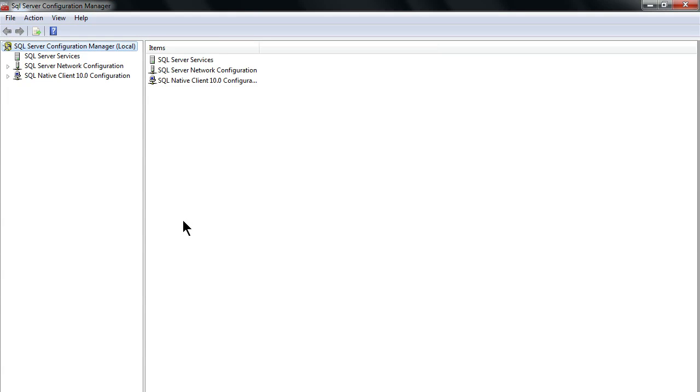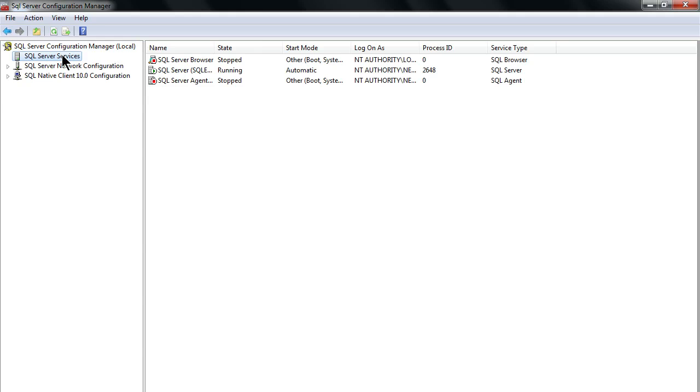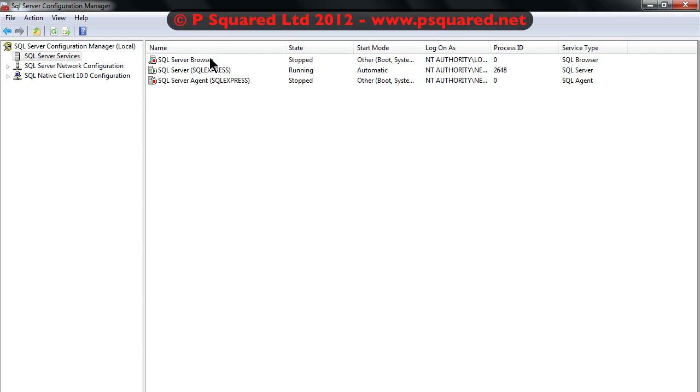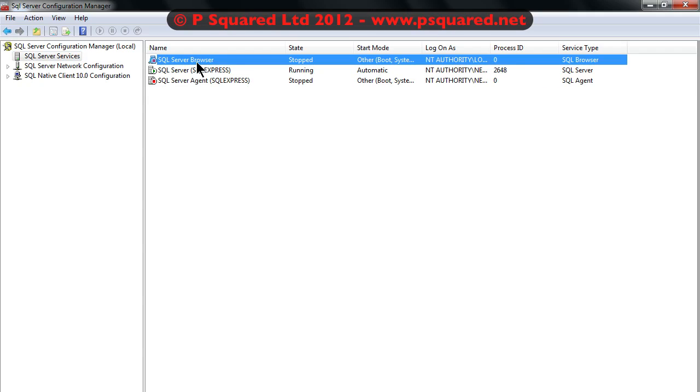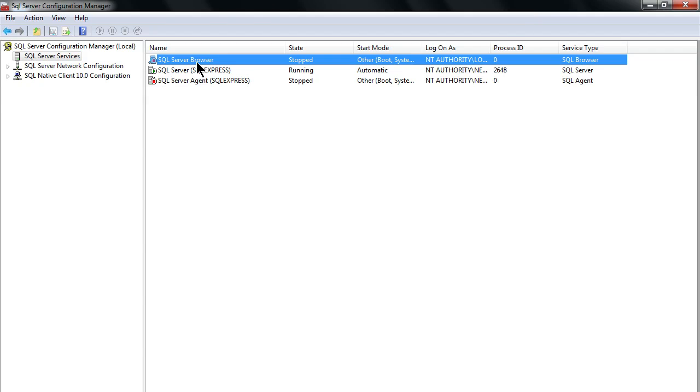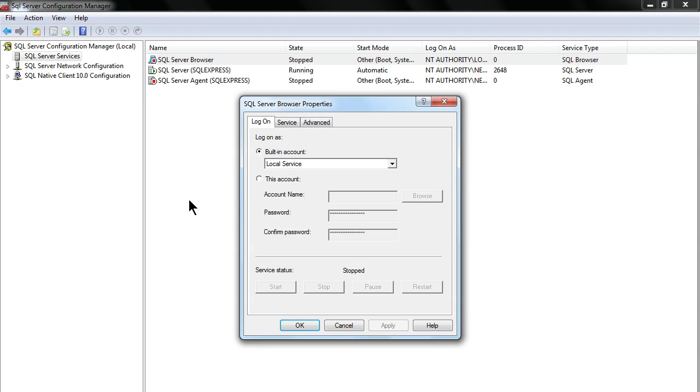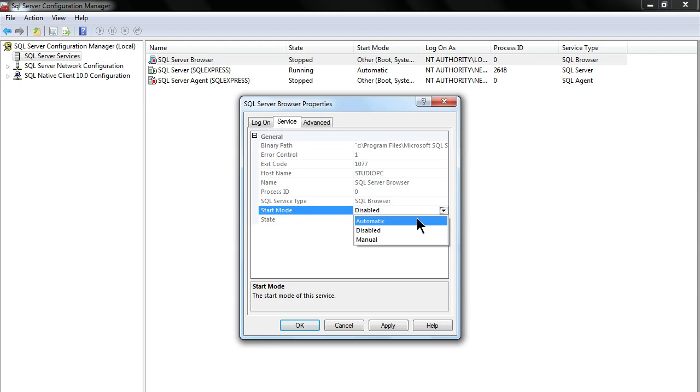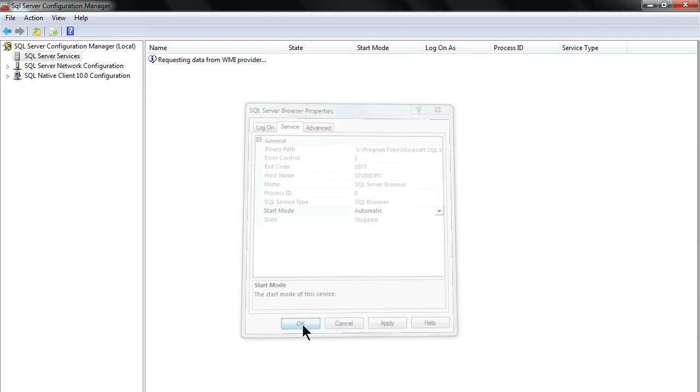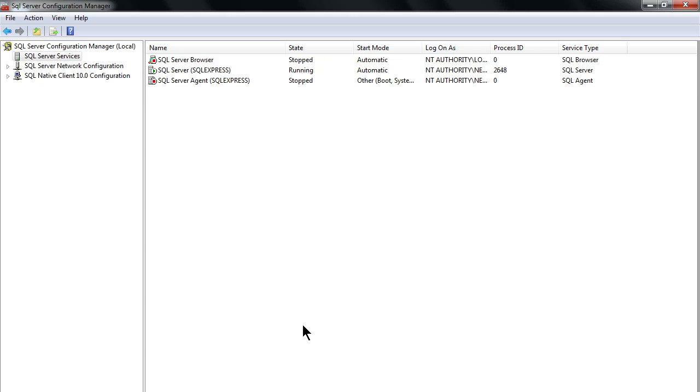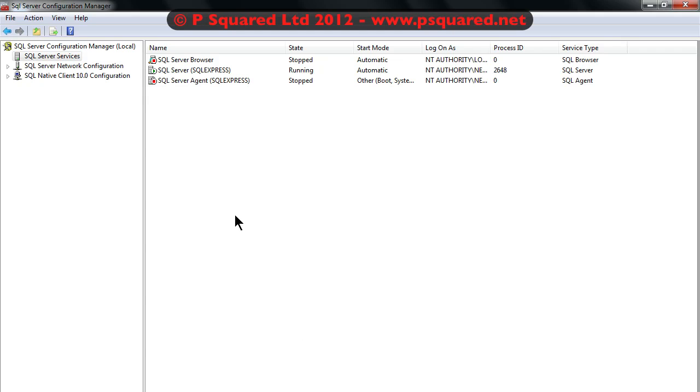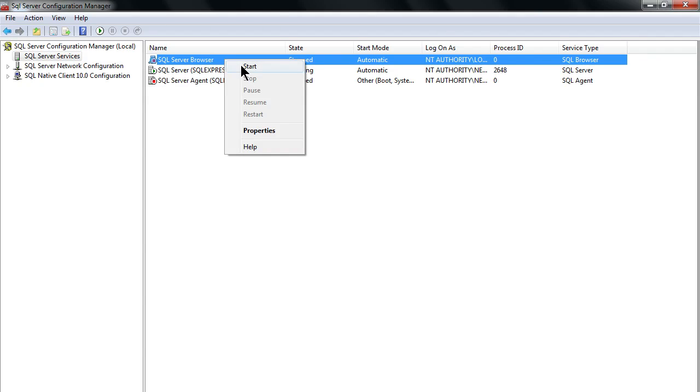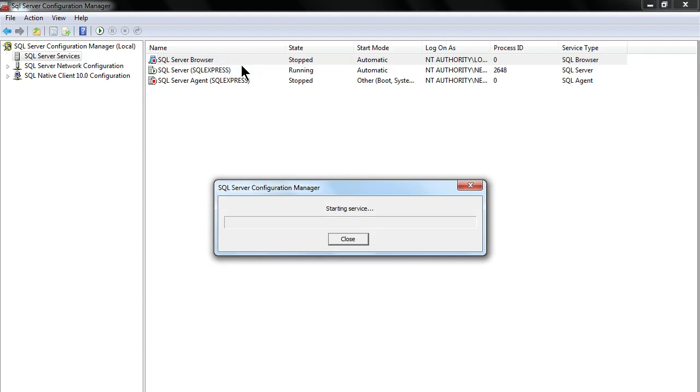That comes up and we select the SQL Server services from the left hand side. If we just expand that one out, the SQL Server browser is stopped at the moment. We can configure that and start the service. Right click properties. In service here, go down to start mode and click that to be automatic. Then we can click on okay.